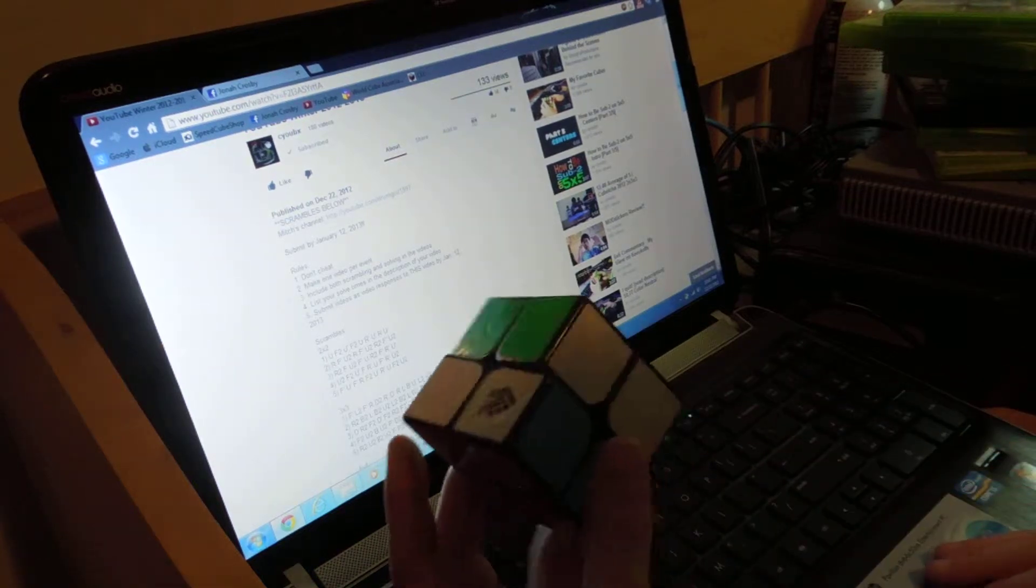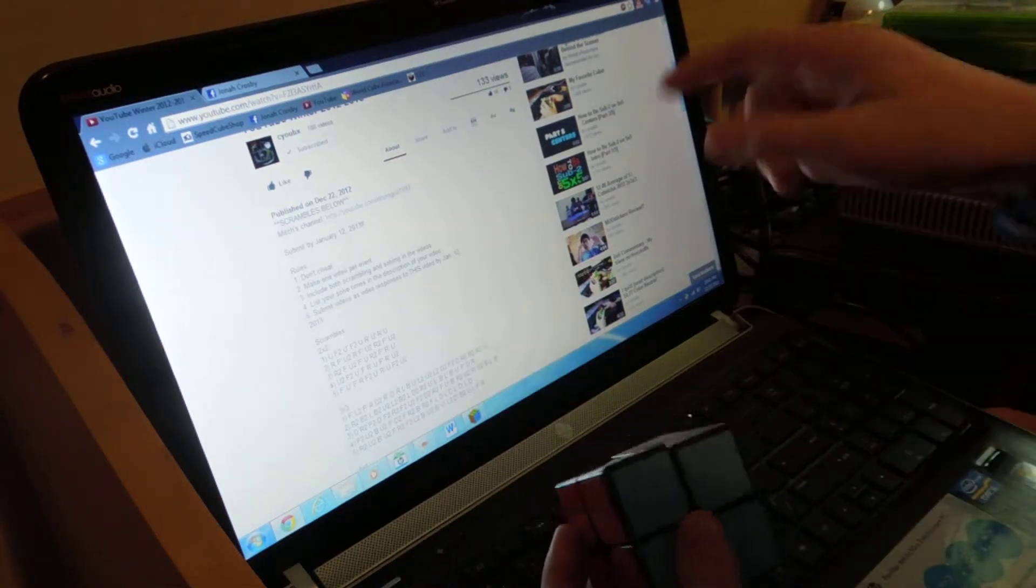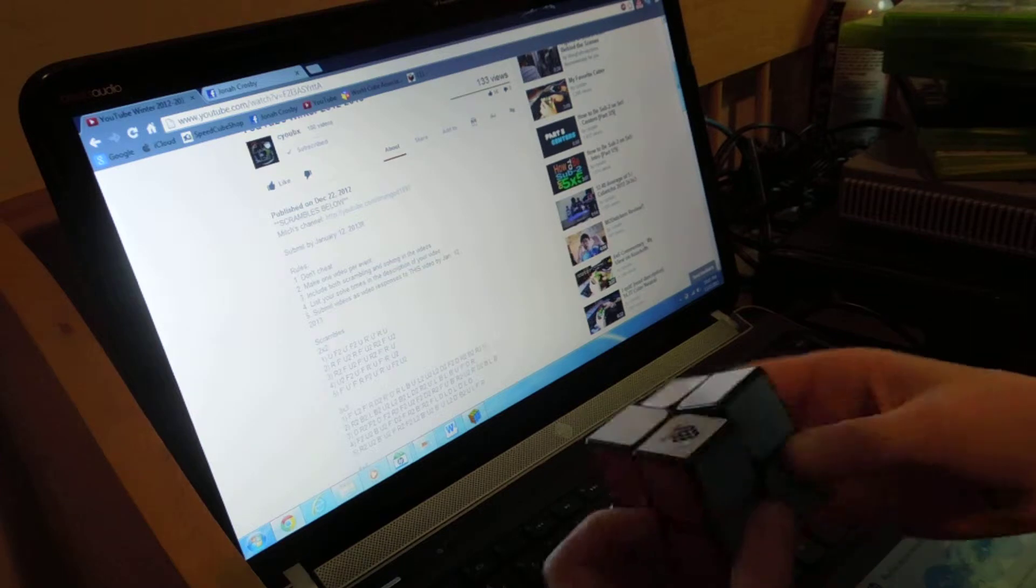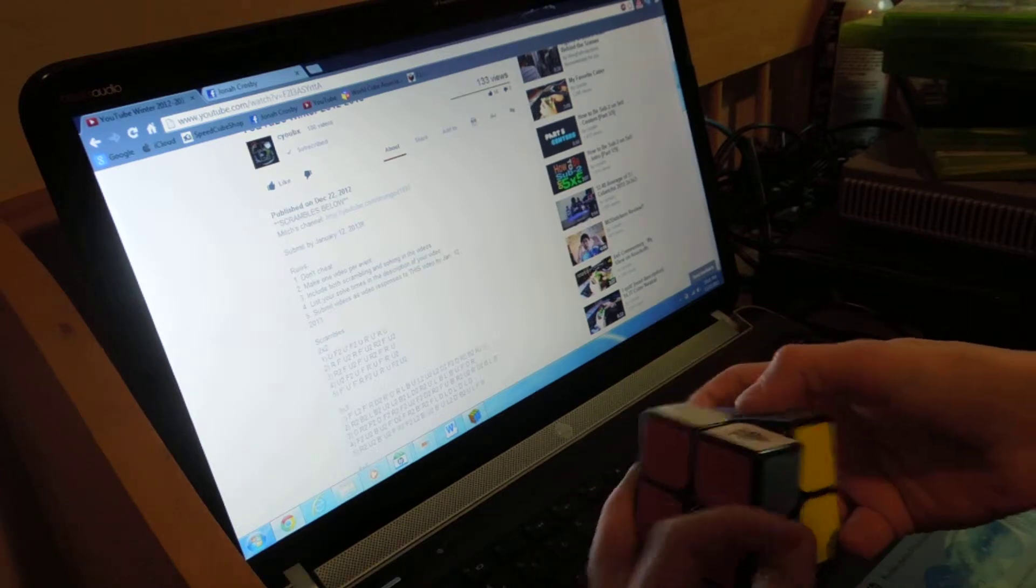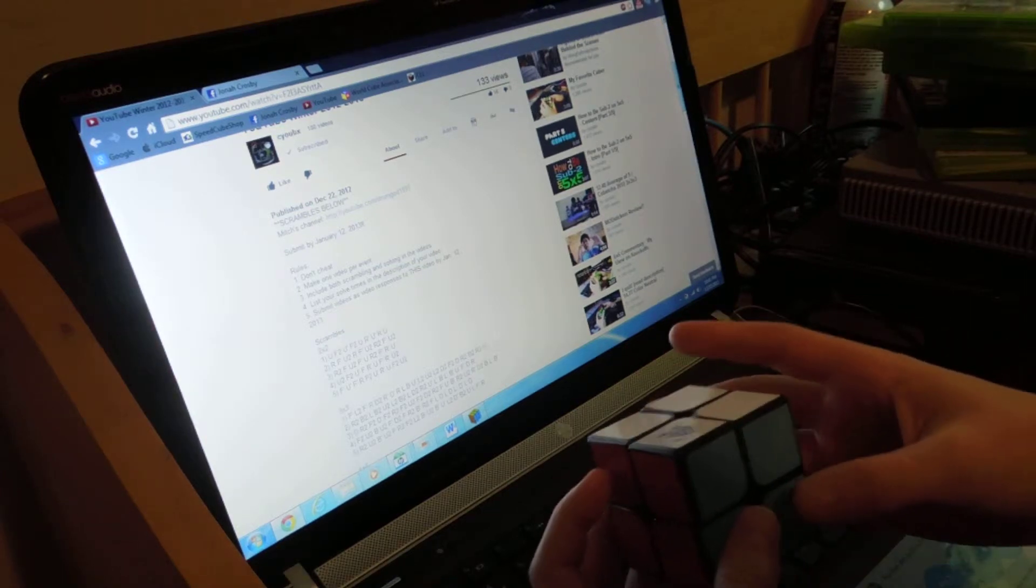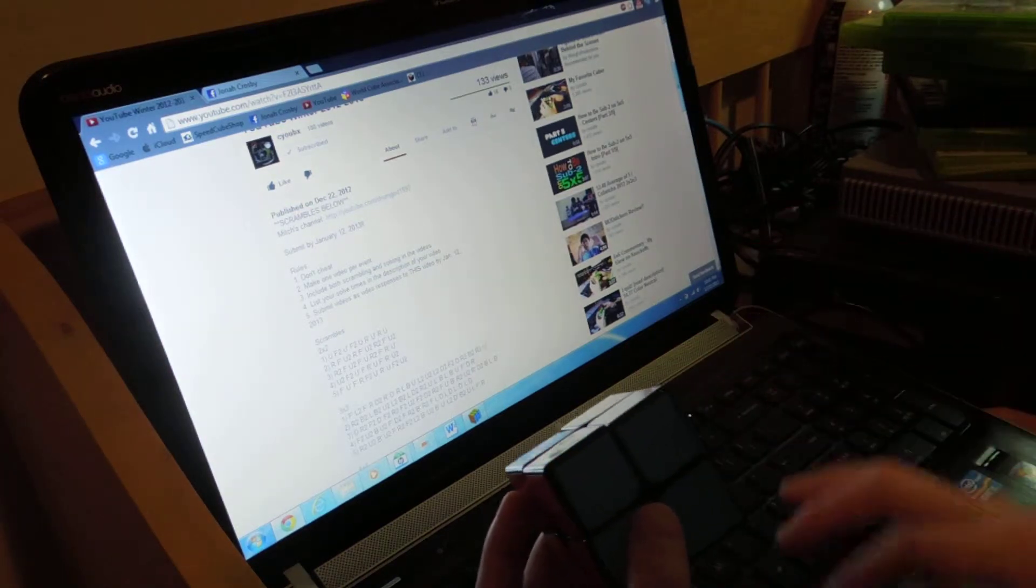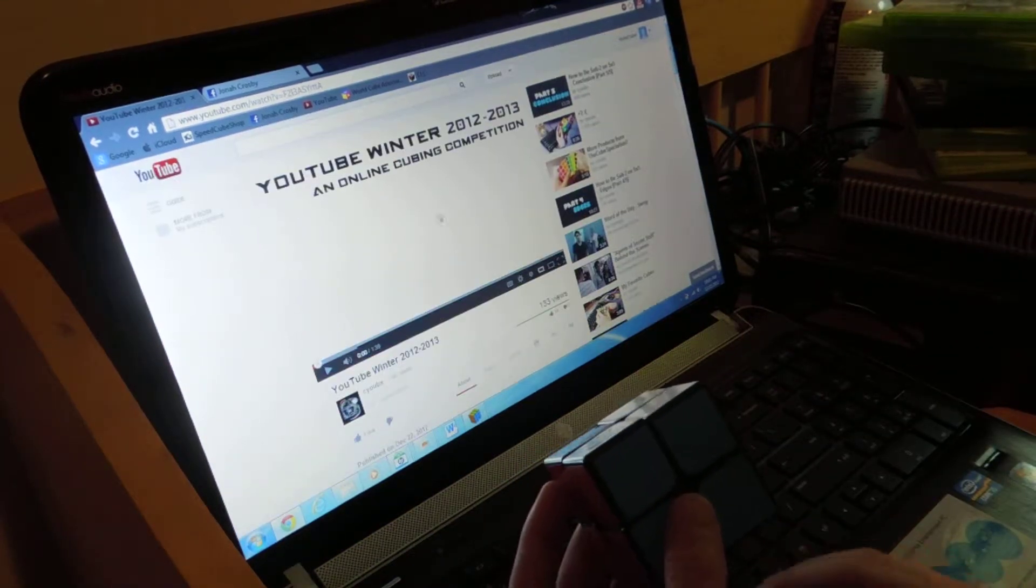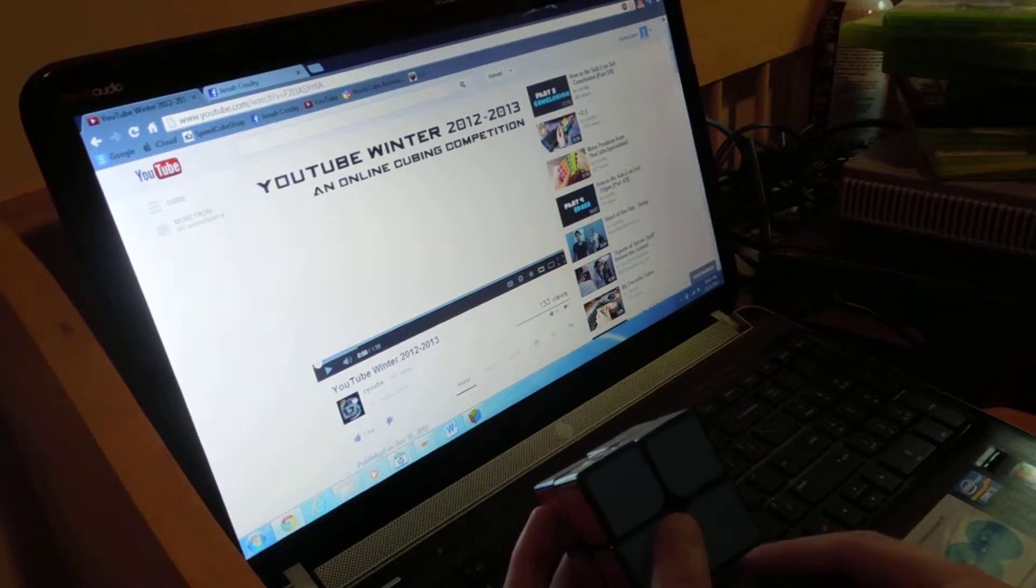So hey guys, once again, this is going to be a contest entry. This is going to be for 2x2 for the Winter 2012-2013, the online cubing competition.